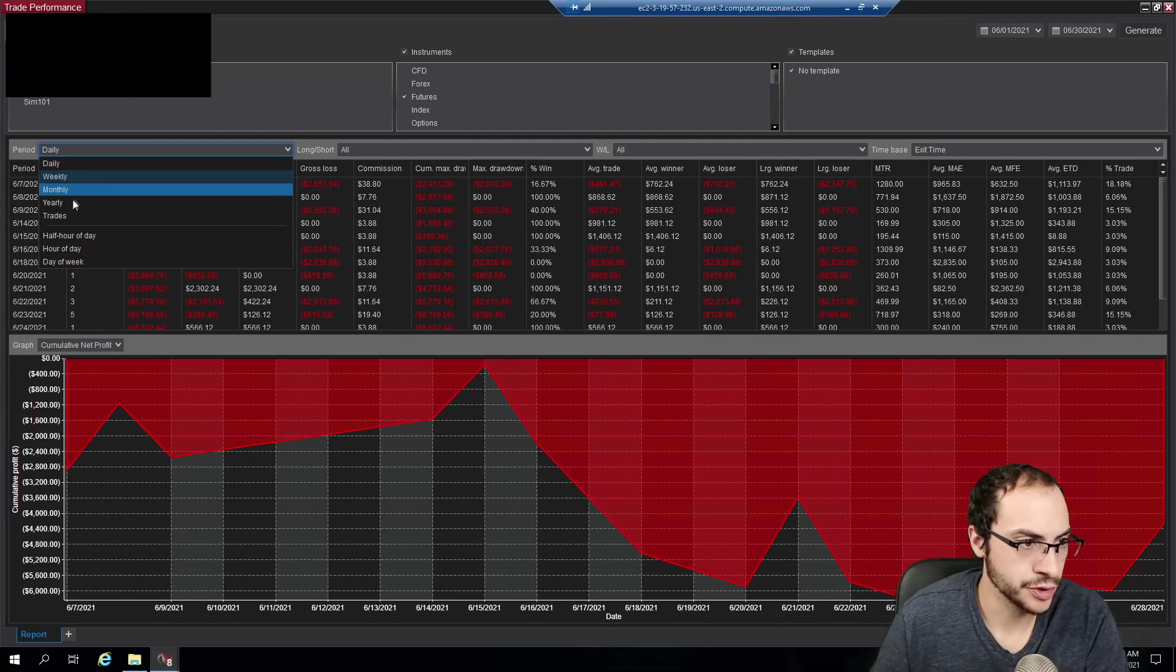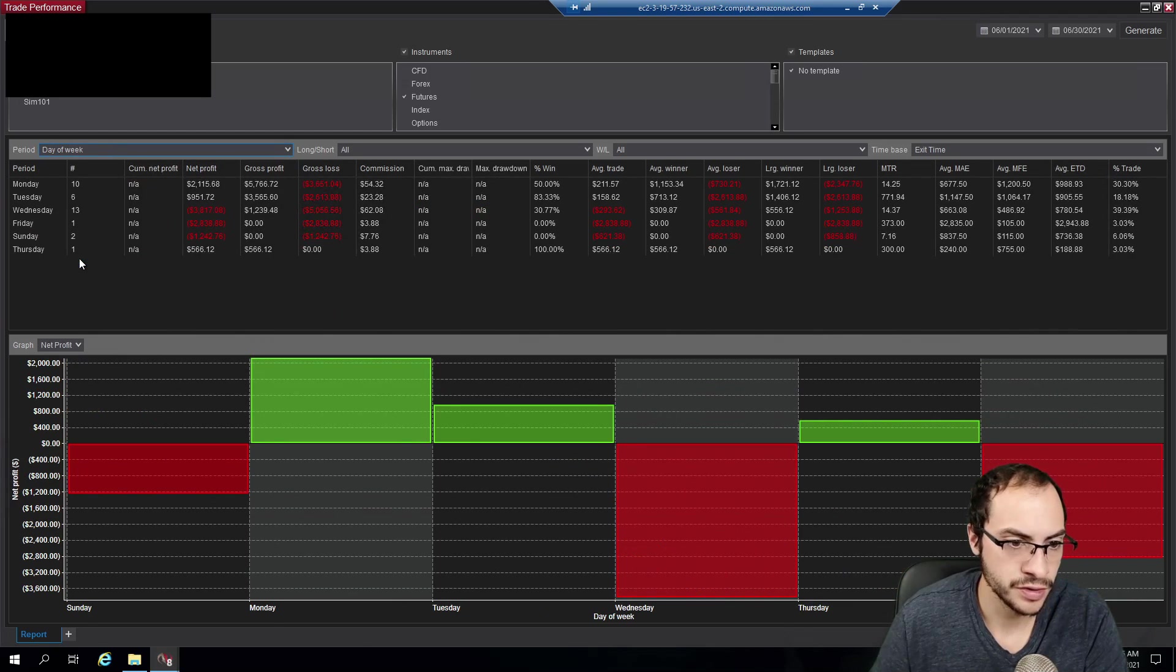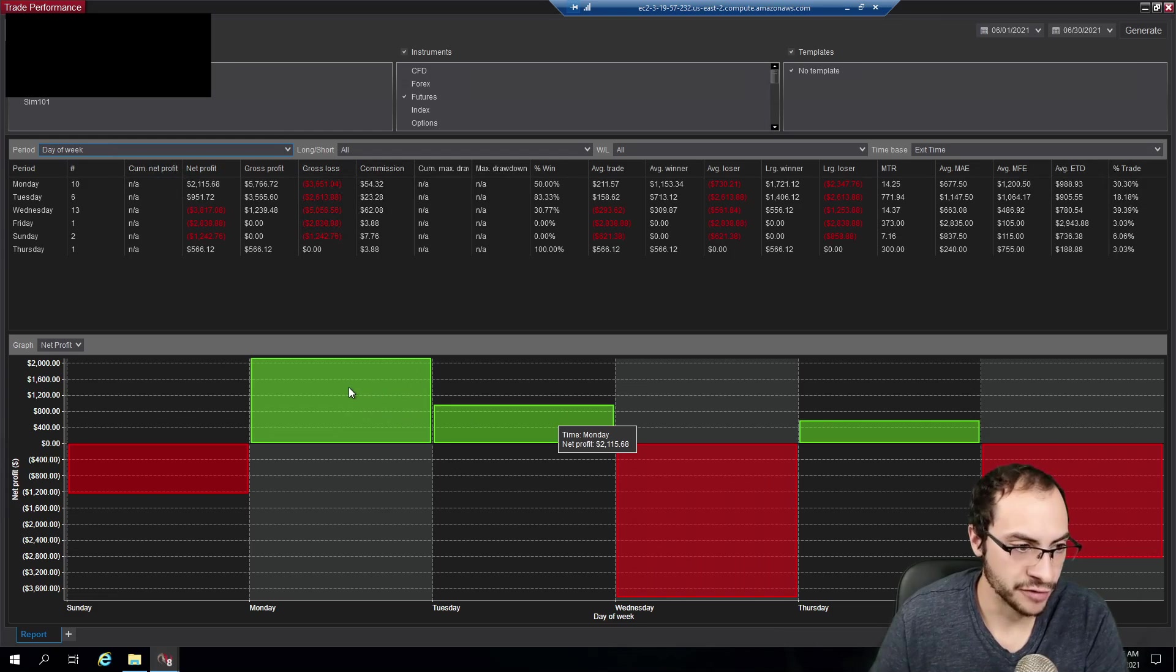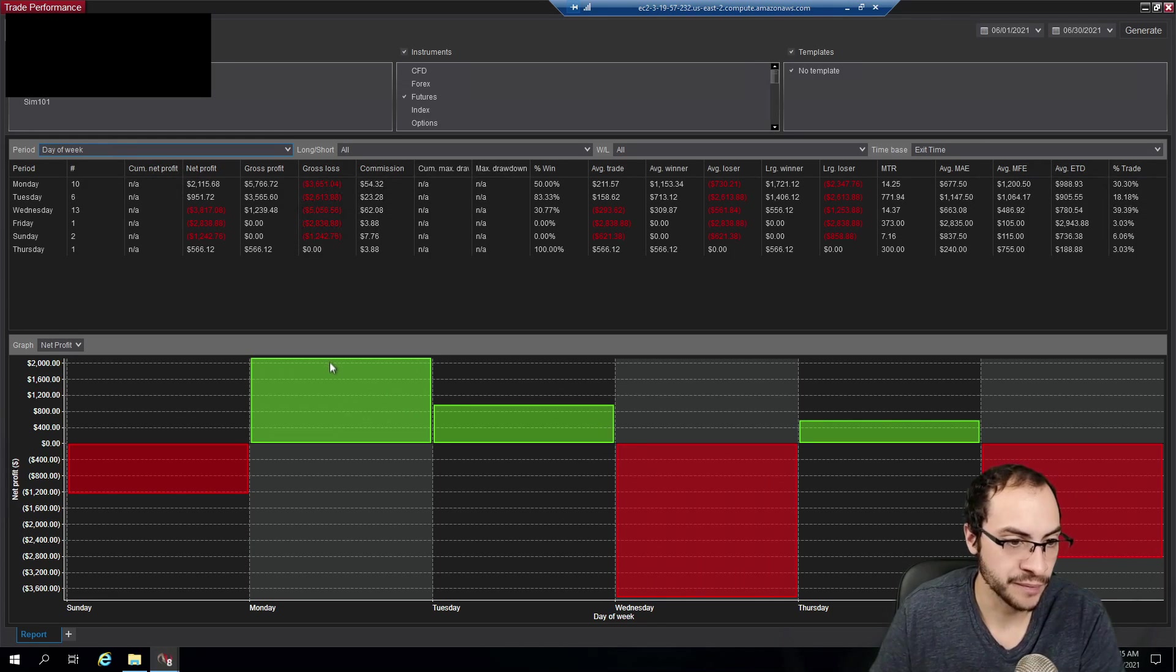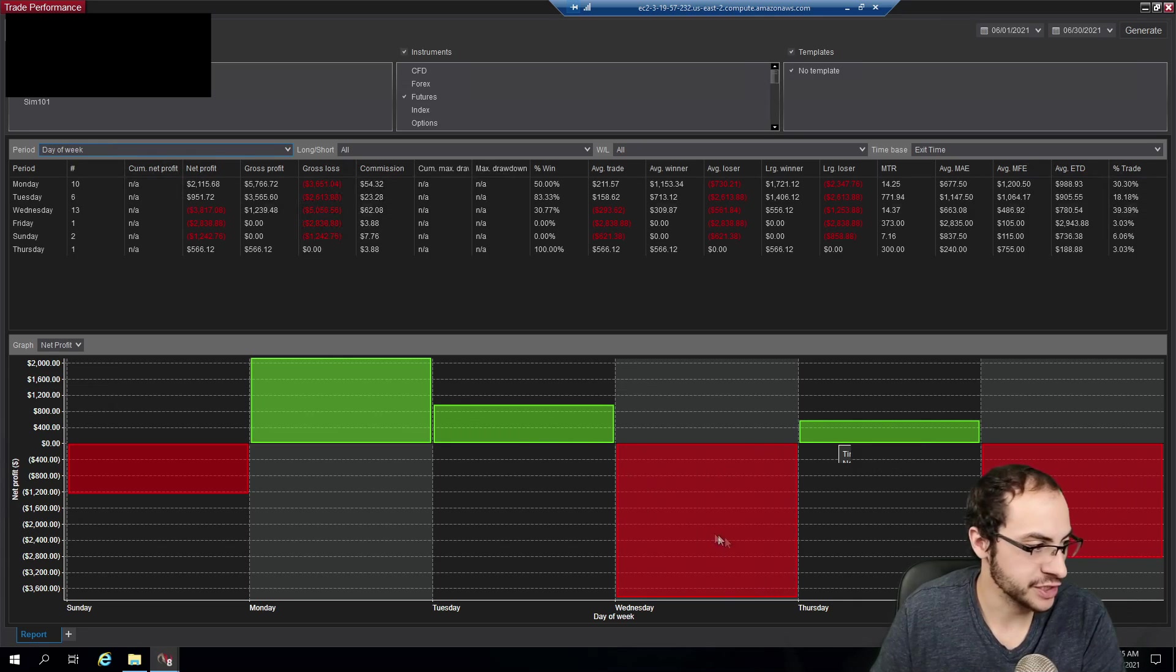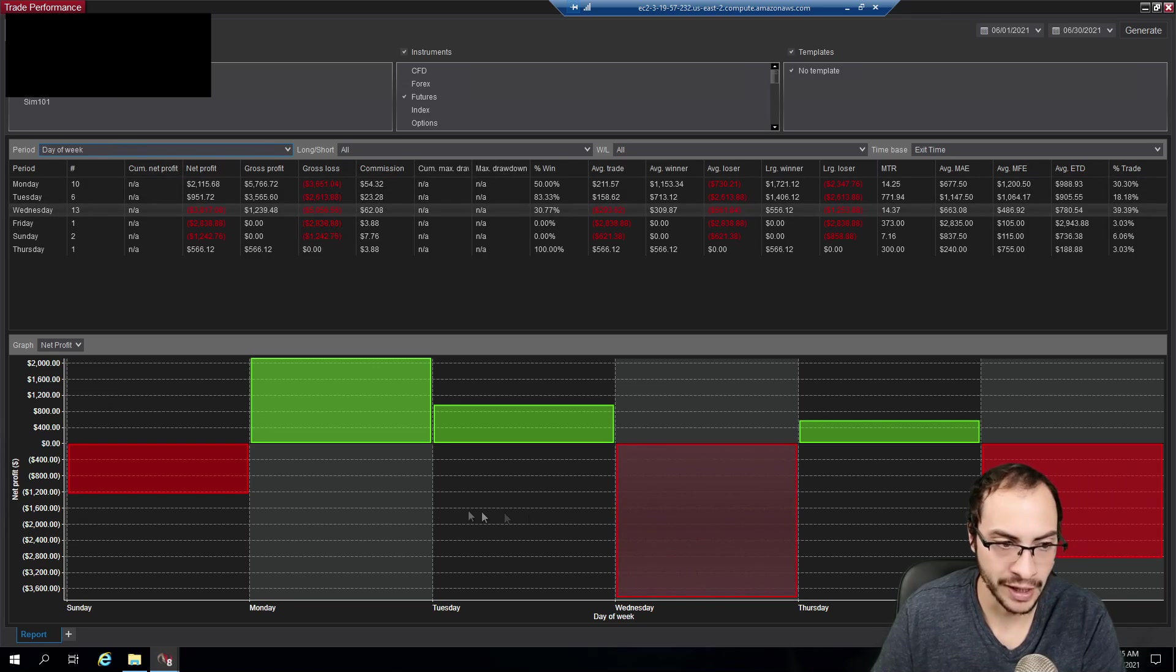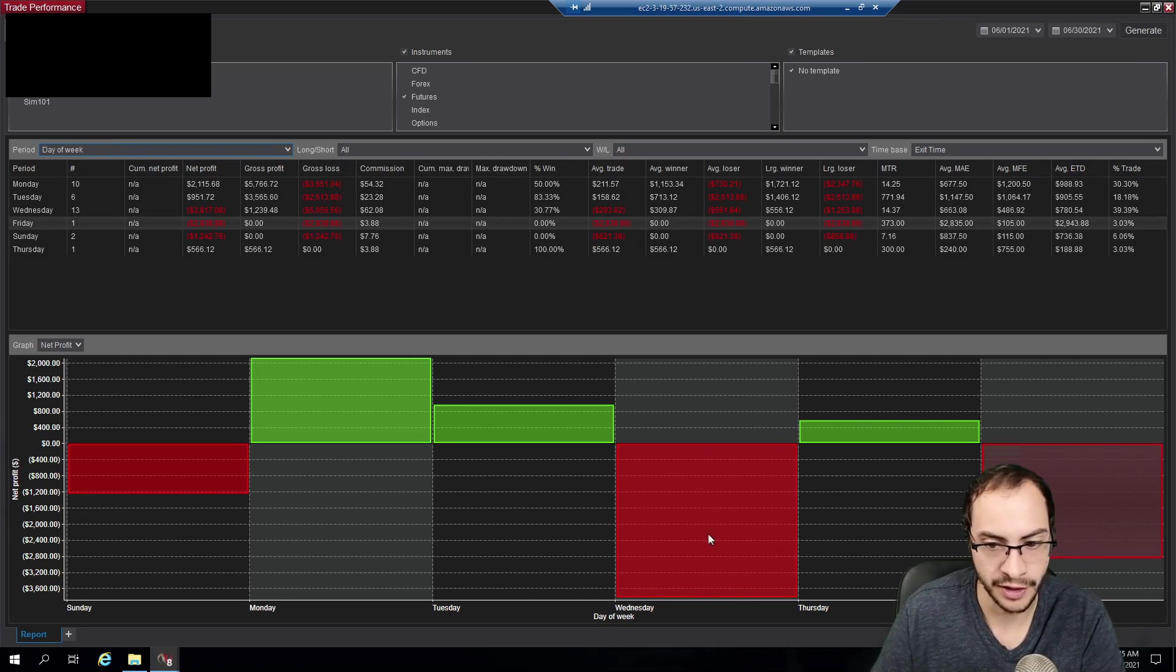So in NinjaTrader, we can also show day of the week. This is really cool. On average, Tuesdays I made a profit, which is, or sorry, that was Monday. On average Monday and Tuesday I made a profit and Thursday. You can see my Wednesday trading system absolutely got wrecked and Sunday through Friday, I guess.